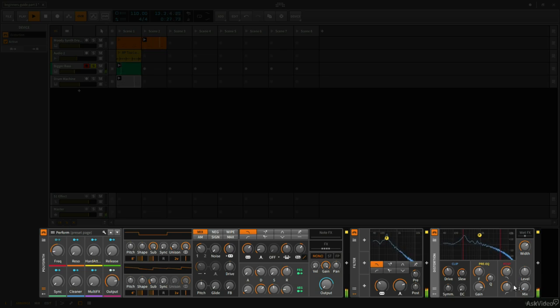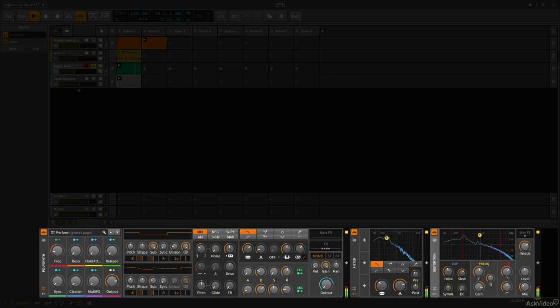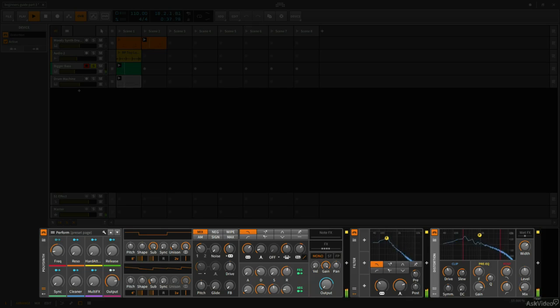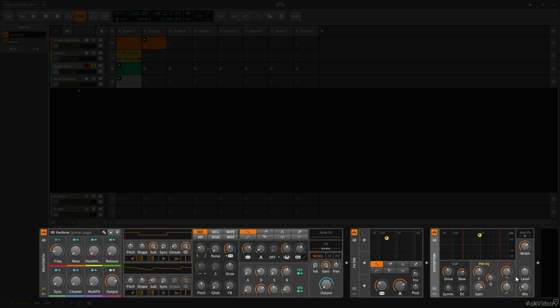Now I think what could be cool is maybe making it so that this mix parameter gradually turns up and down in some sort of rhythmic way. So we can accomplish that very easily by utilizing some of the new devices in Bitwig 2, which are modulators.